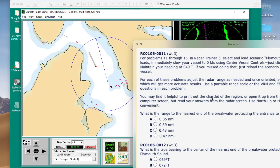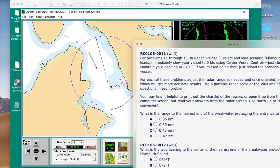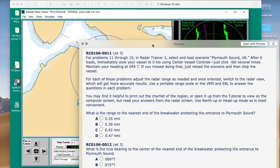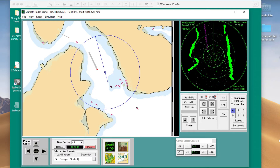Print out the chartlet — I'll show you where to get the chartlet. In this display you get a kind of view of the chartlet as well. Then we want to know: what is the range to the nearest end of the breakwater protecting Plymouth Sound? And there's a multiple choice. And what is the true bearing to the center of the nearest edge of that breakwater?